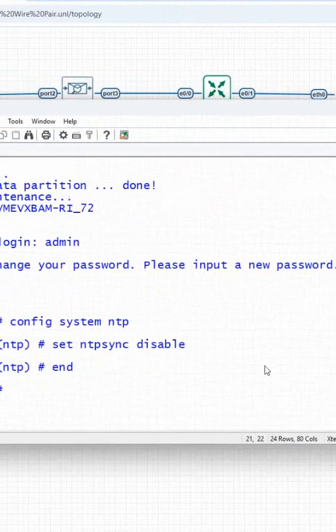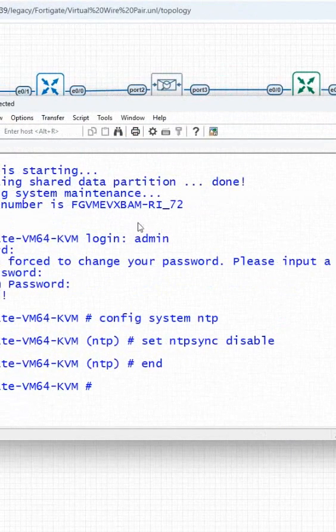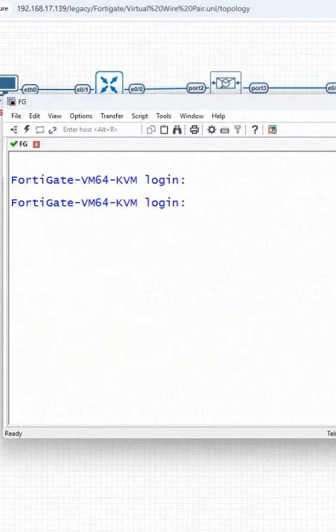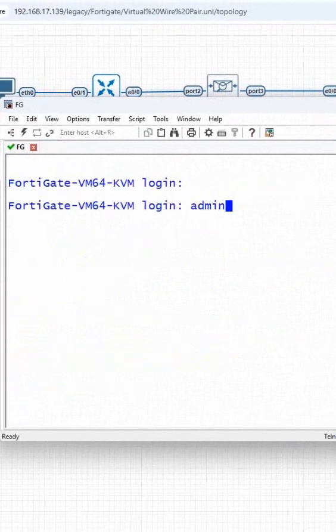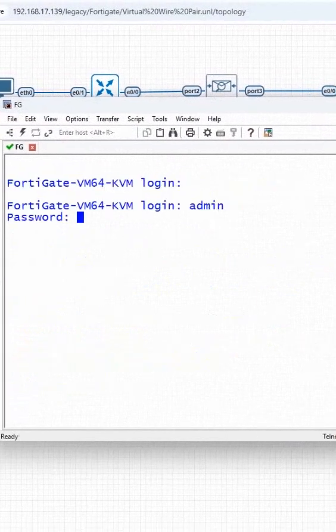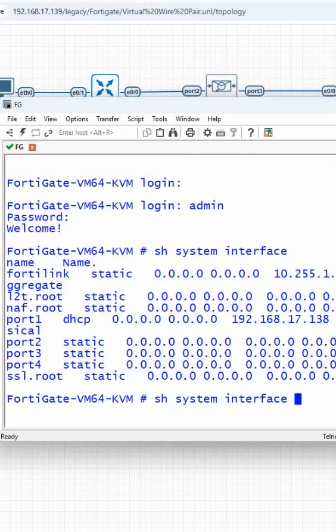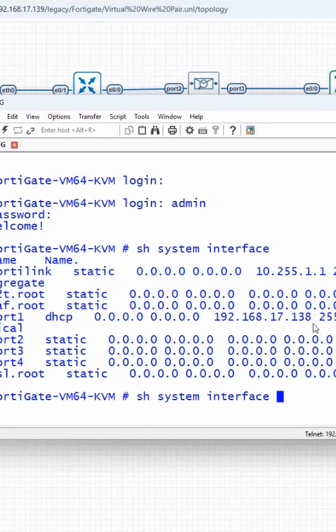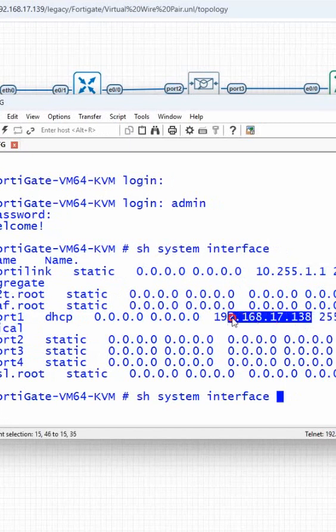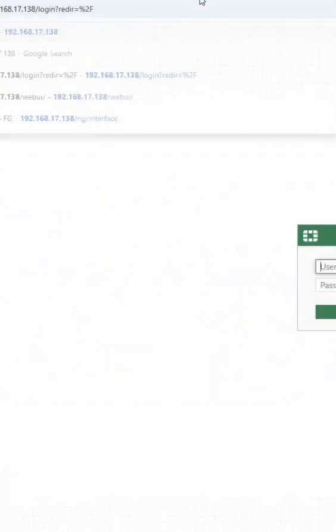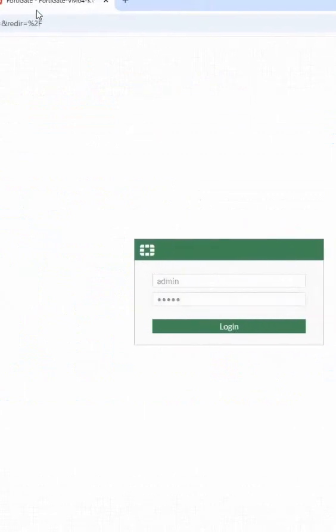So we plan to deploy the firewall. Let's see if the firewall is up or not. Here I will write admin and admin, and show system interface. I will put a question mark. And here I can put this IP in the browser and we can login to this firewall also.